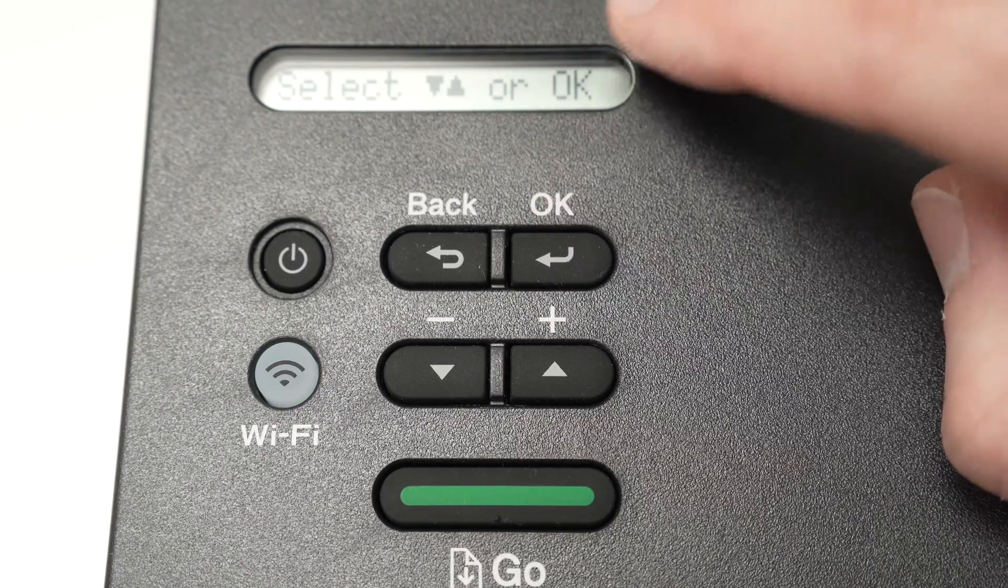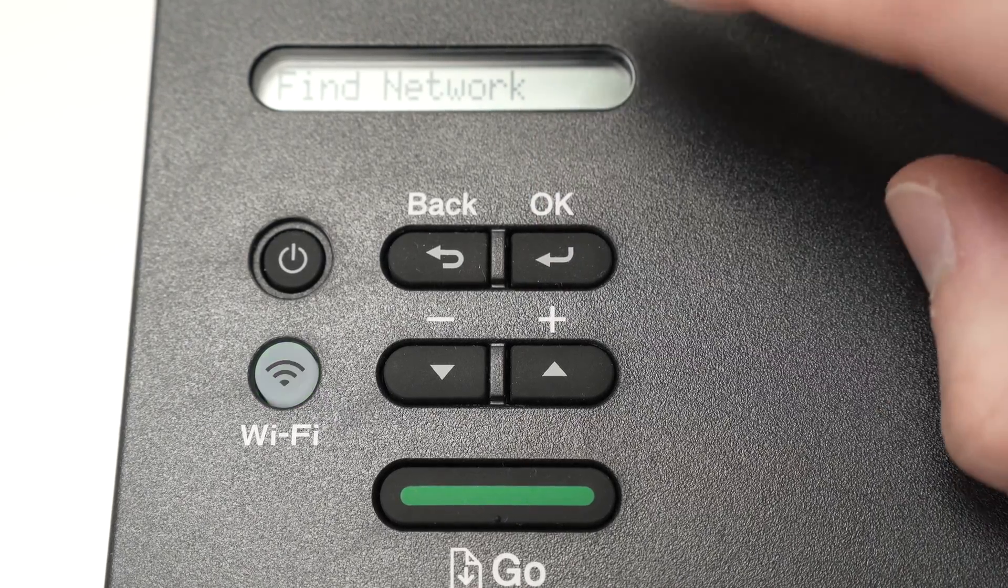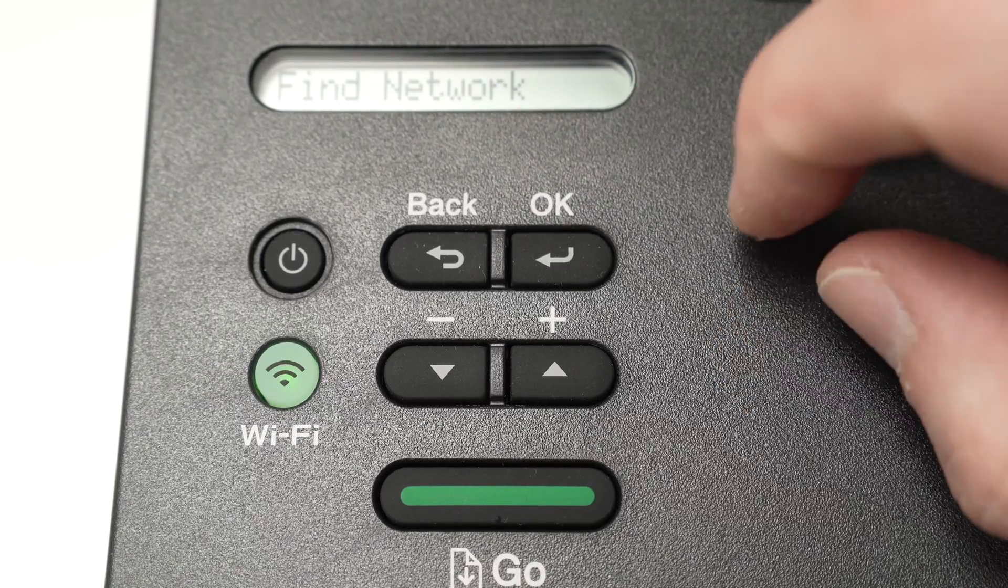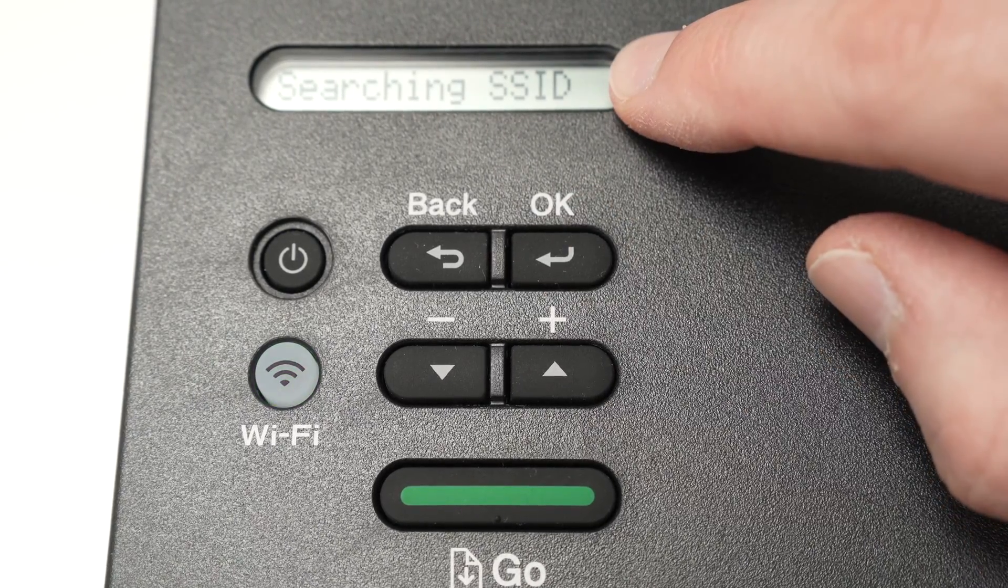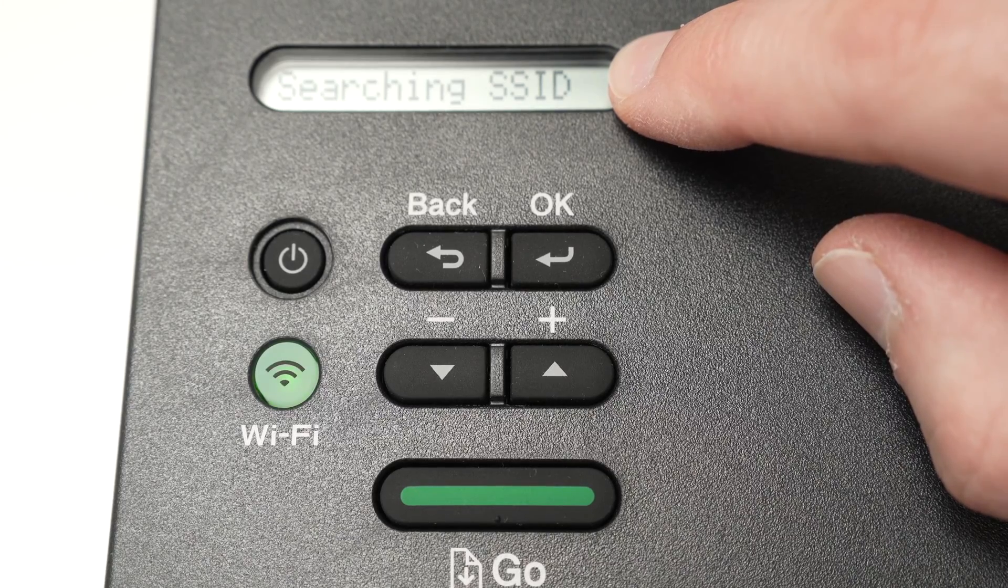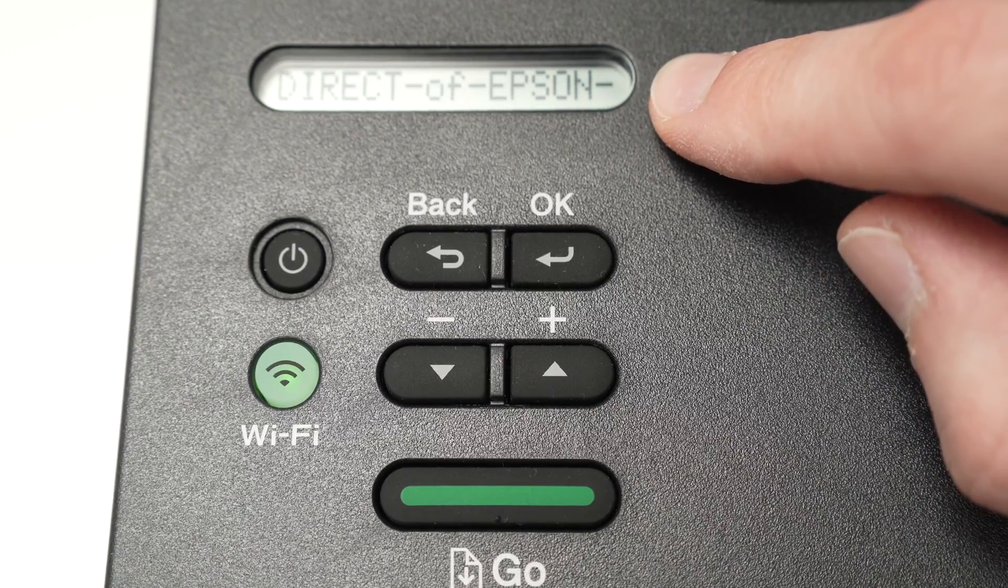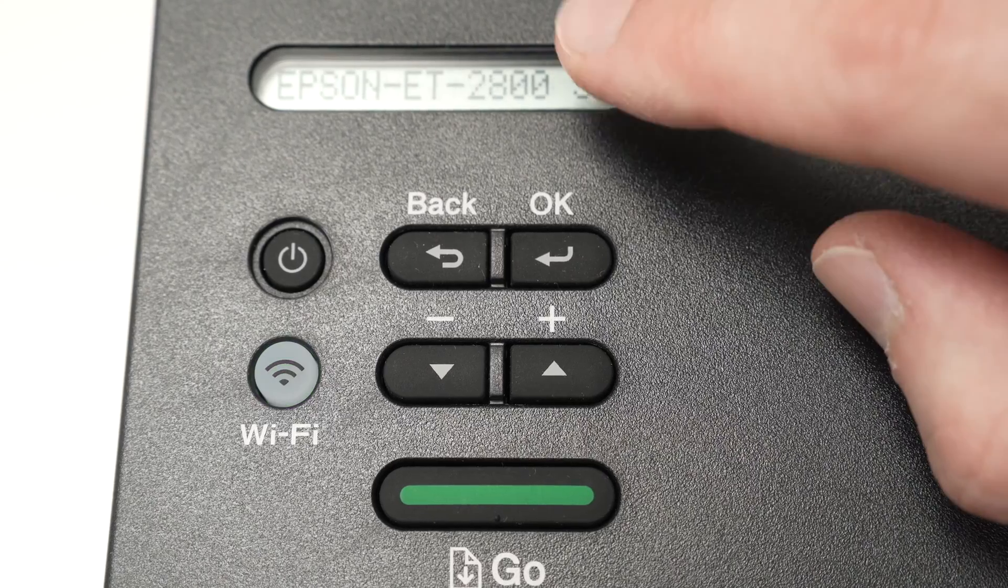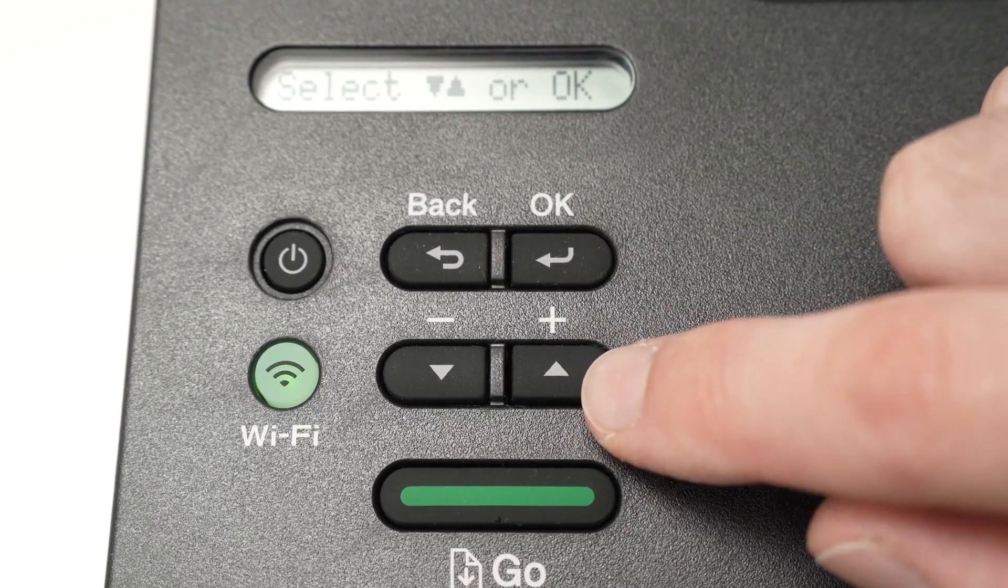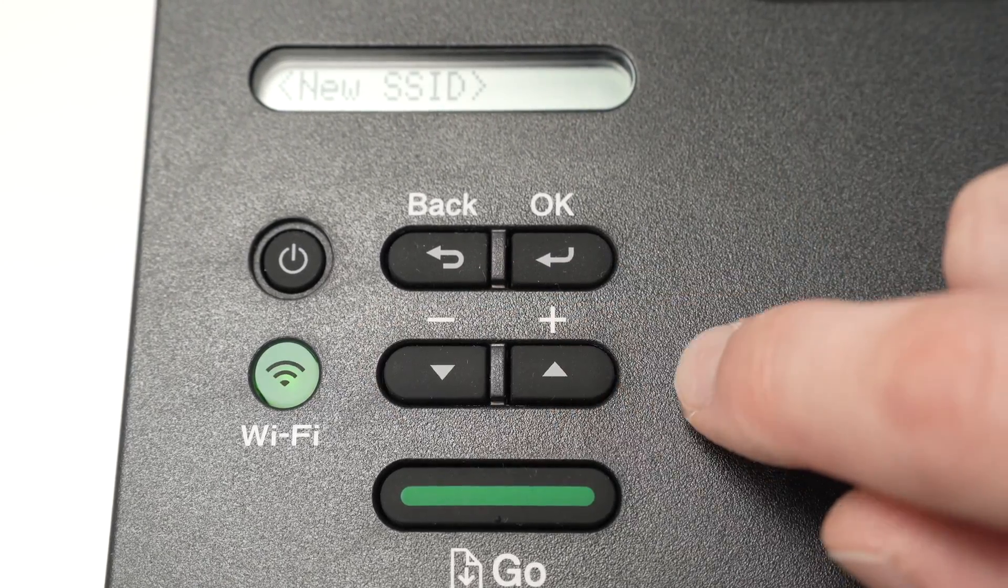You may have 'set up wizard' or something else on your Brother printer if you do not see the 'find network.' Press OK. It will say 'searching SSID.' Wait just a few seconds. And now you're gonna have all the Wi-Fi networks being displayed on the screen. You can shuffle through them with these arrows.